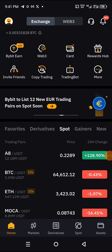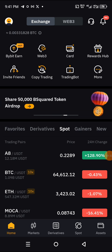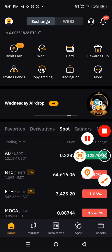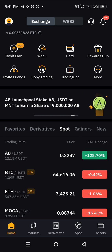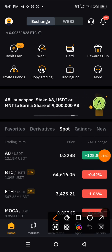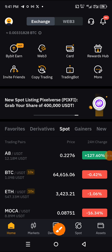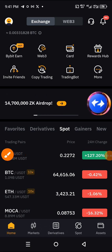The next thing you need to do is quickly navigate yourself to the Assets — look down here, you see Assets. Click on Assets.